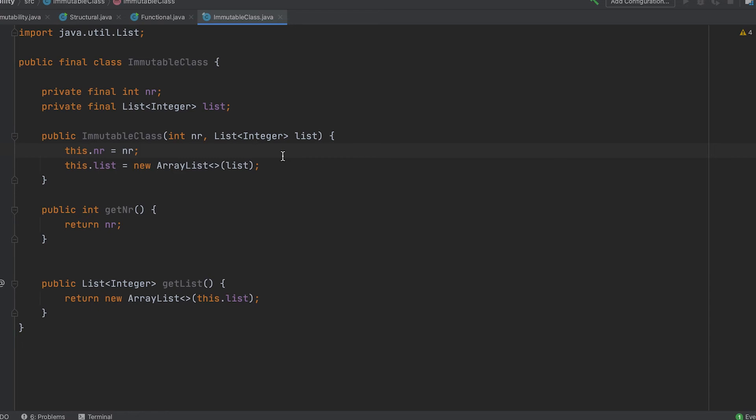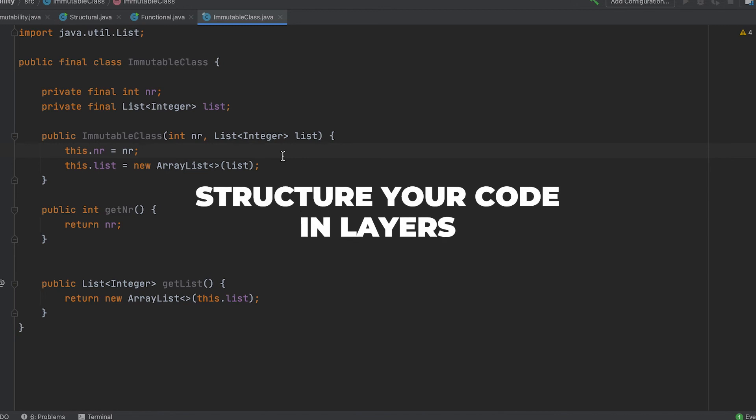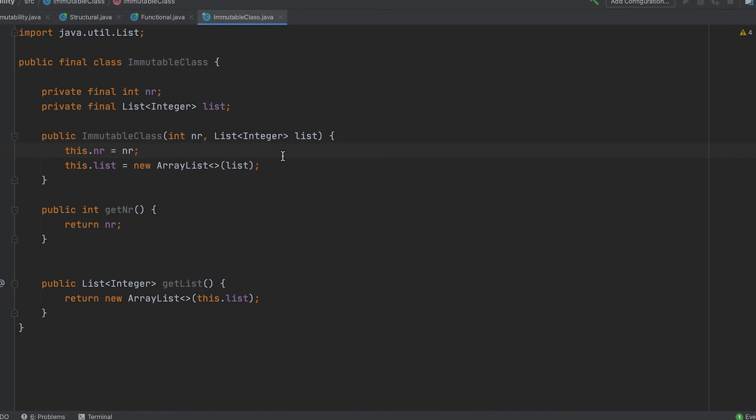The key lies in structuring your code in layers. Write a small layer of immutable code and wrap everything with a big layer of immutability. For example, you can make the repository as your immutable part and design anything else in pure functions and immutable objects.